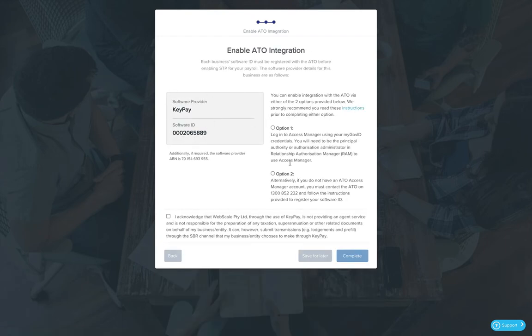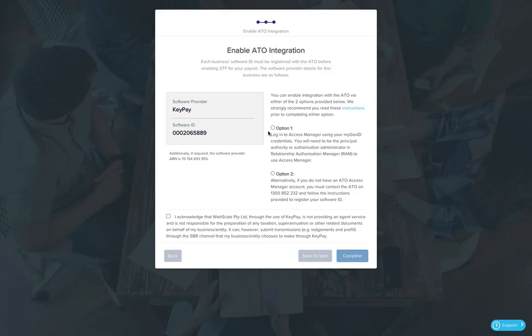We've already done that step, so we can select option one where we actually went in through the login portal and did it ourselves. Tick to acknowledge that it's us, not WebScale, that's doing that lodgment for you, and click Complete.